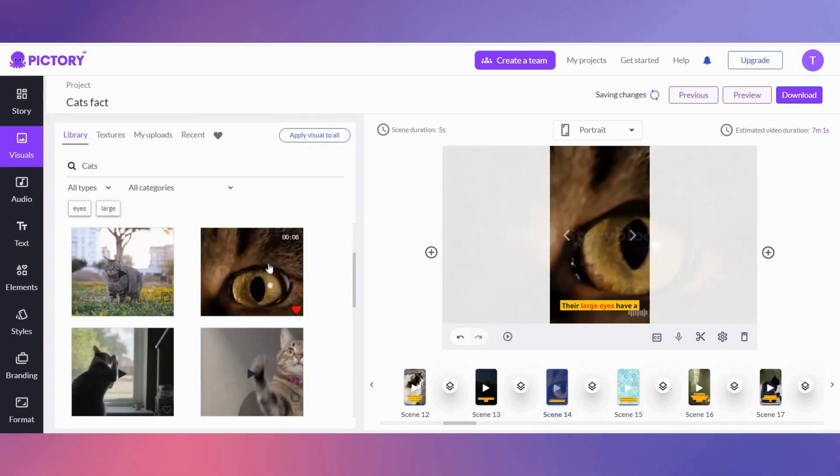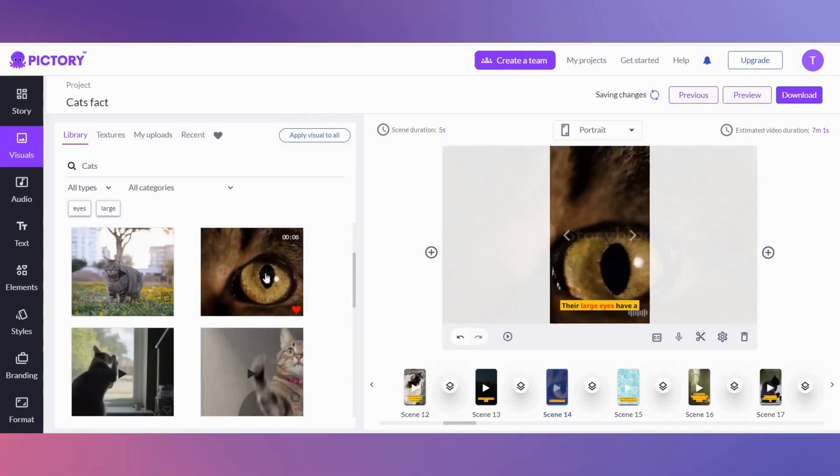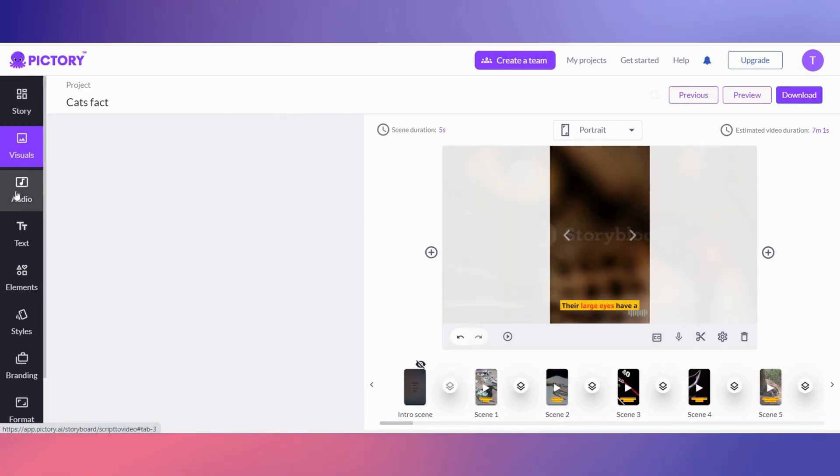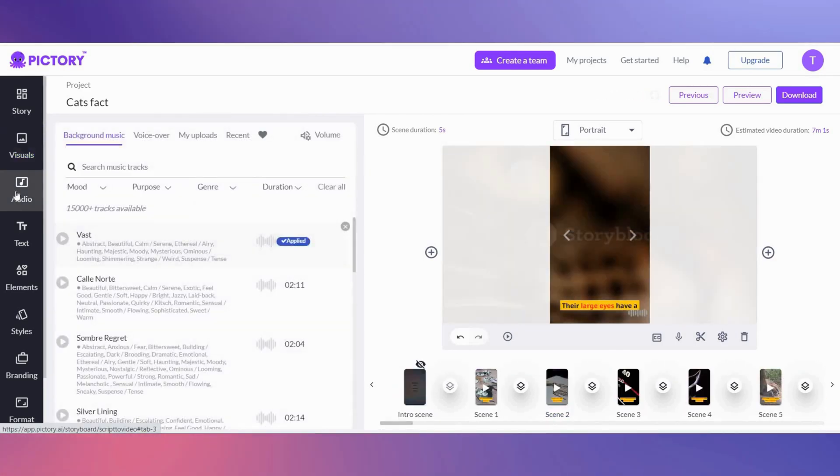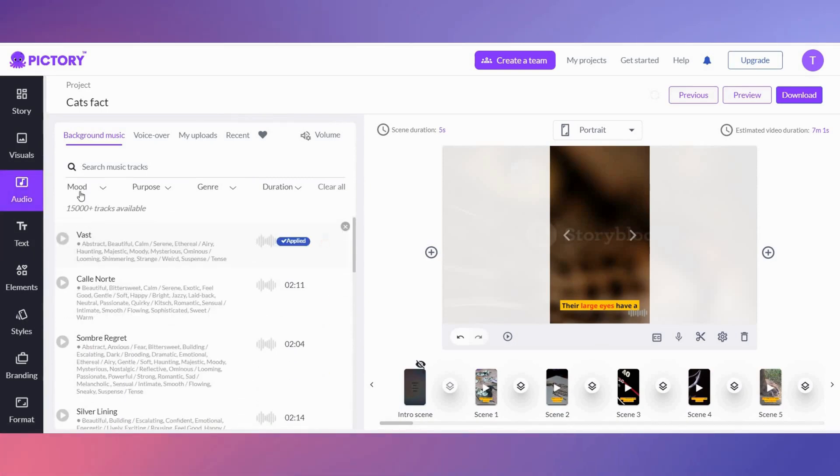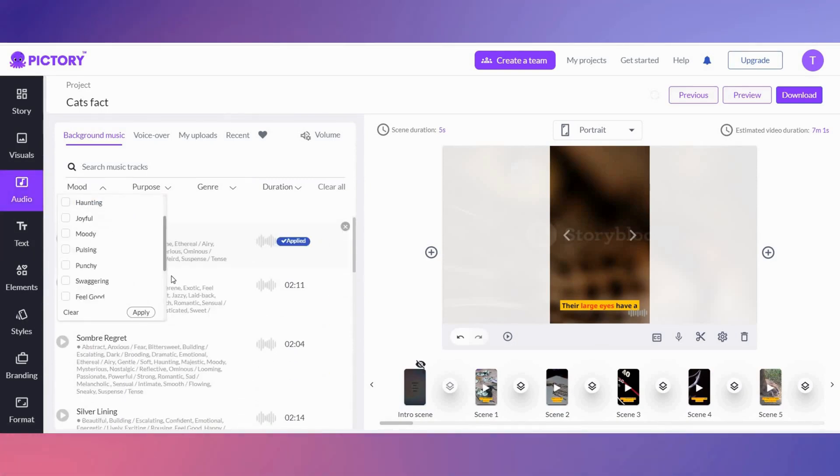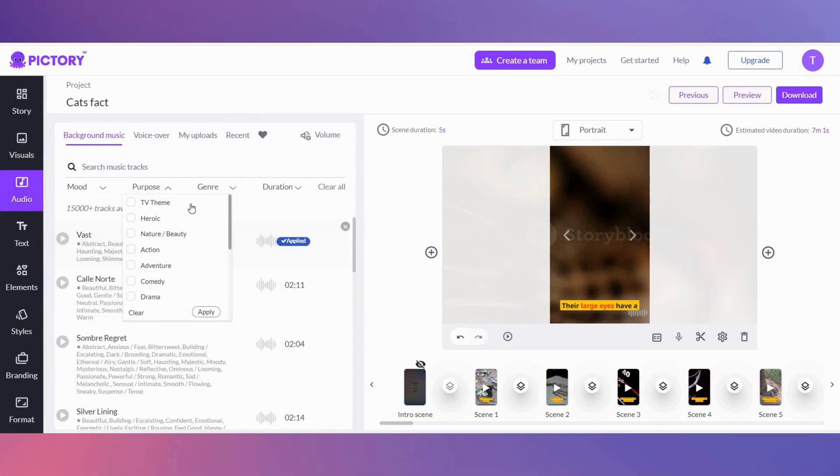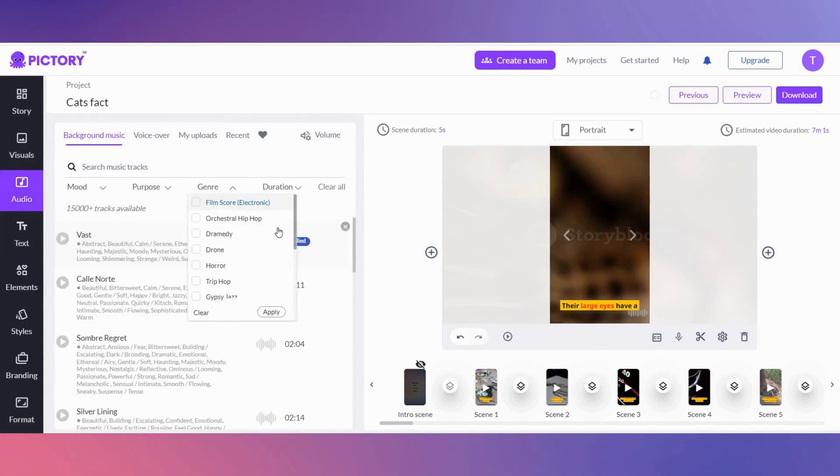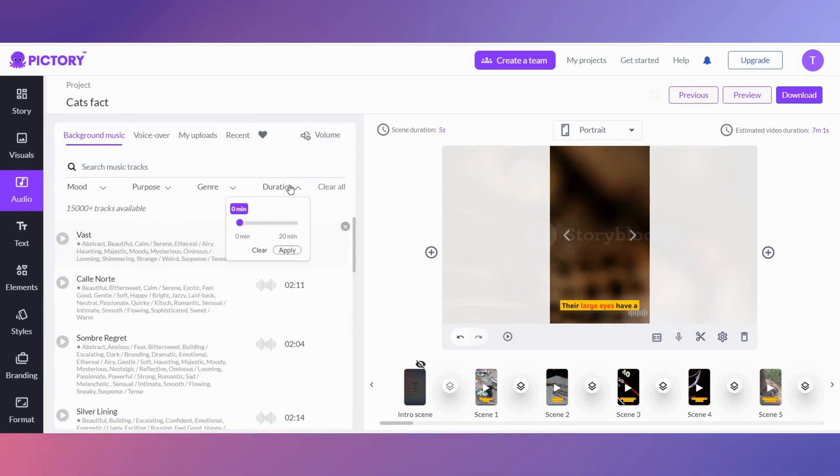When you click on audio, you have lots of background music to choose from. You can select the background music by mood, purpose, genre, and duration.